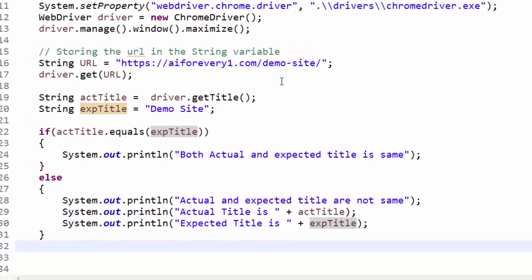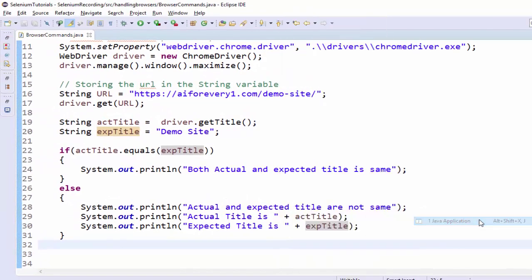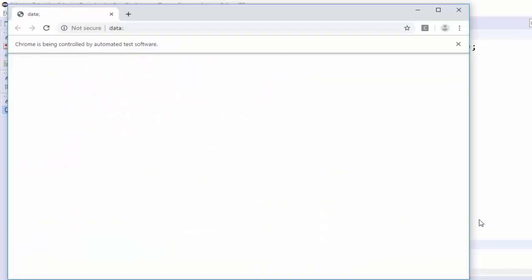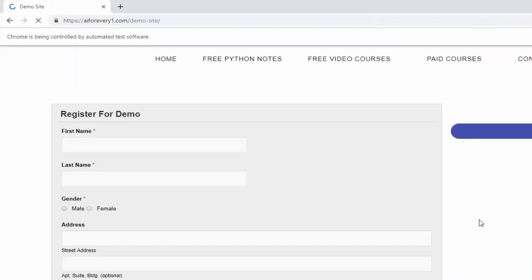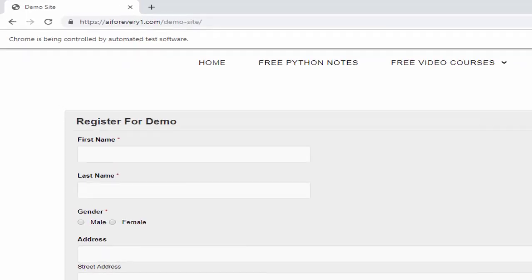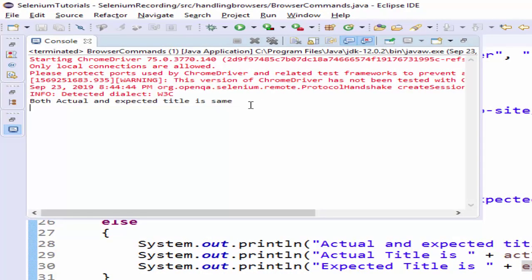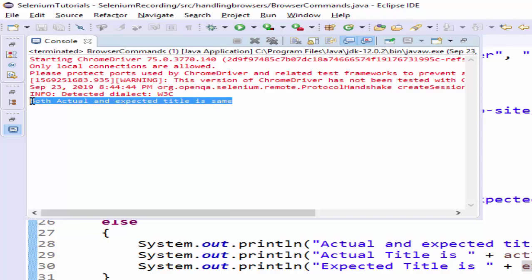Let's execute and see. Run as java application. Application launched, maximized, navigating to the URL. Now, I think verification is completed. We will see both actual and expected title is same. This is a positive scenario.